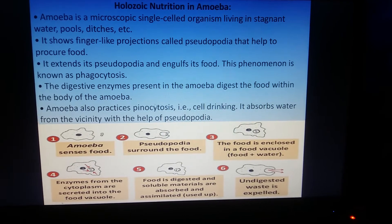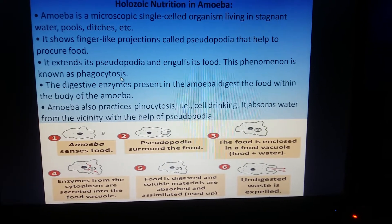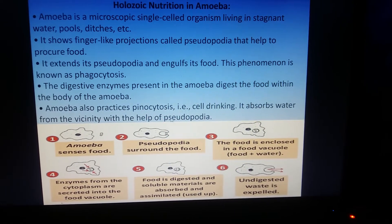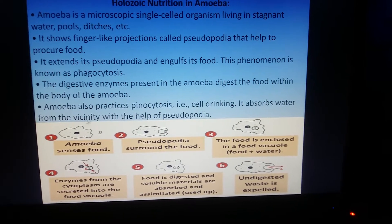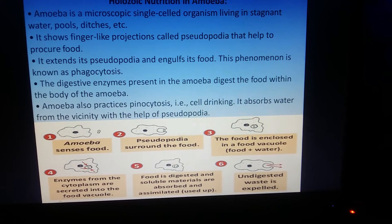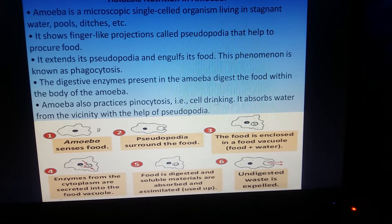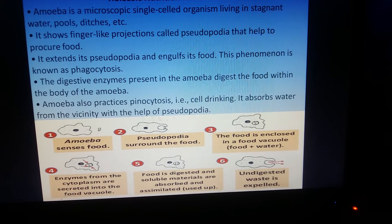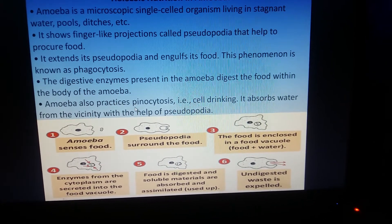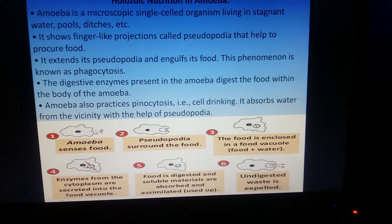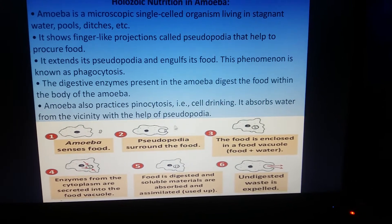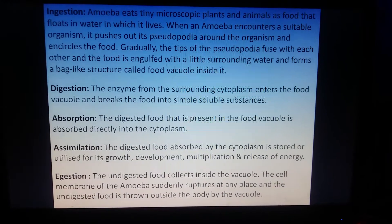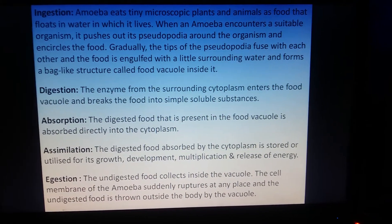Pinocytosis is also present — it is cell drinking. Whenever the amoeba cell requires water absorption, cell drinking, that is pinocytosis, is performed by the amoeba with the help of pseudopodia.